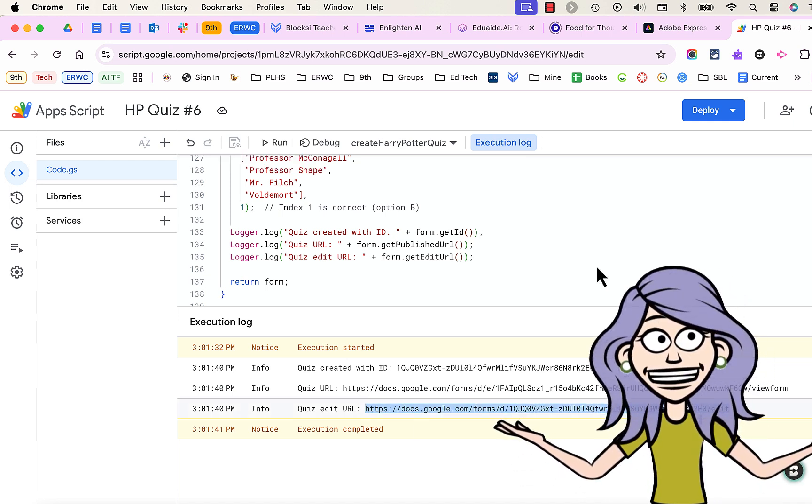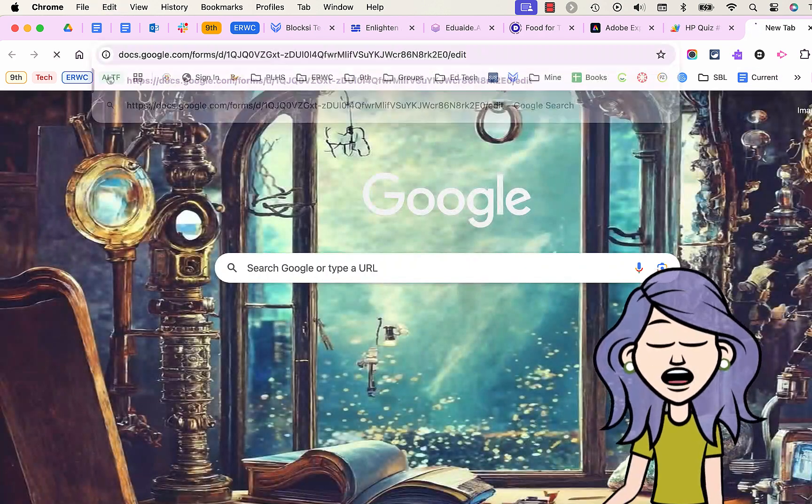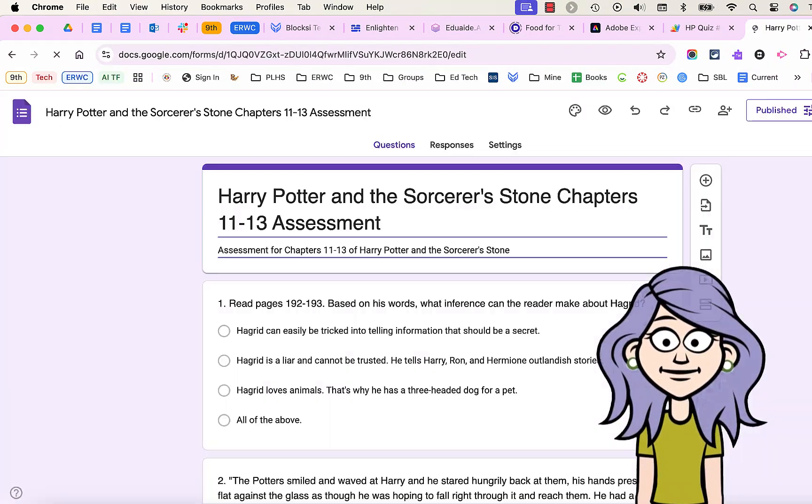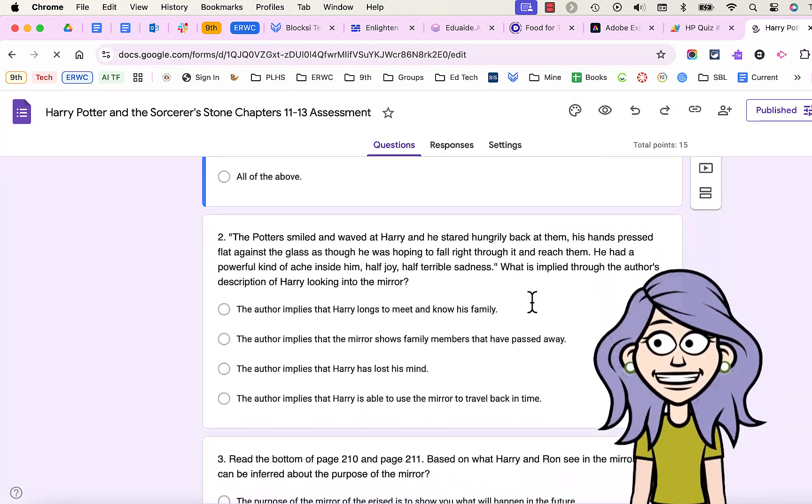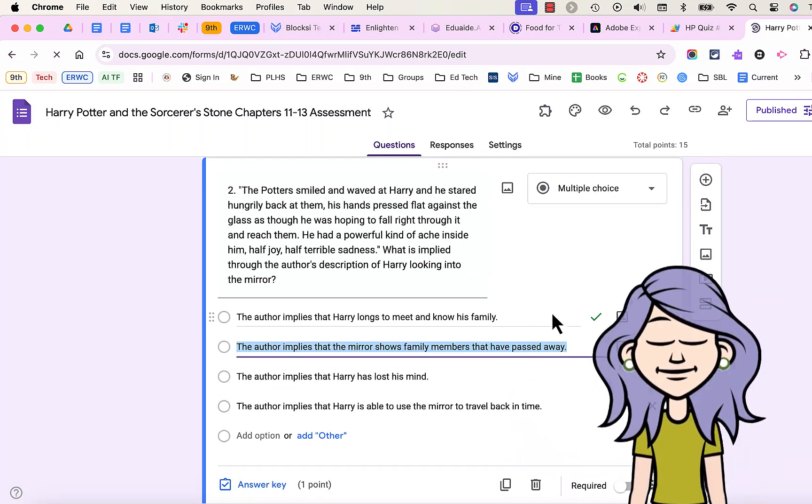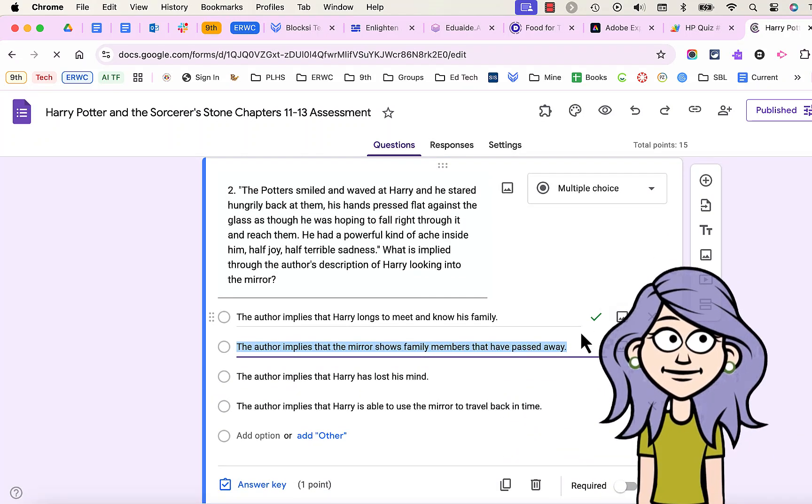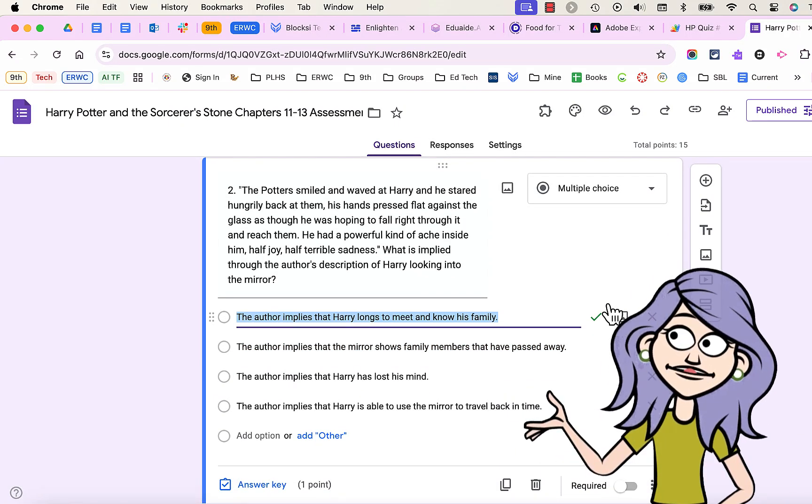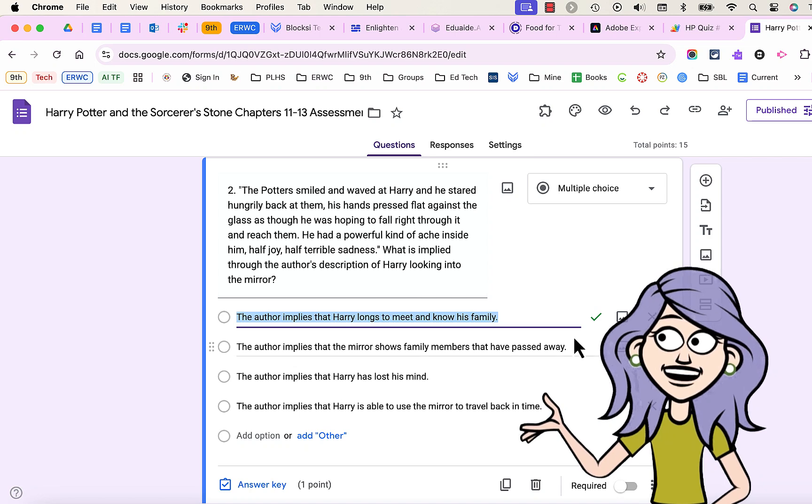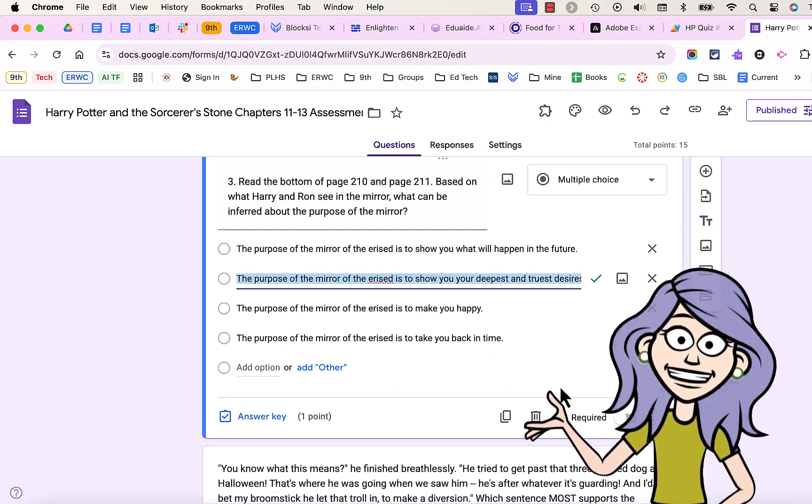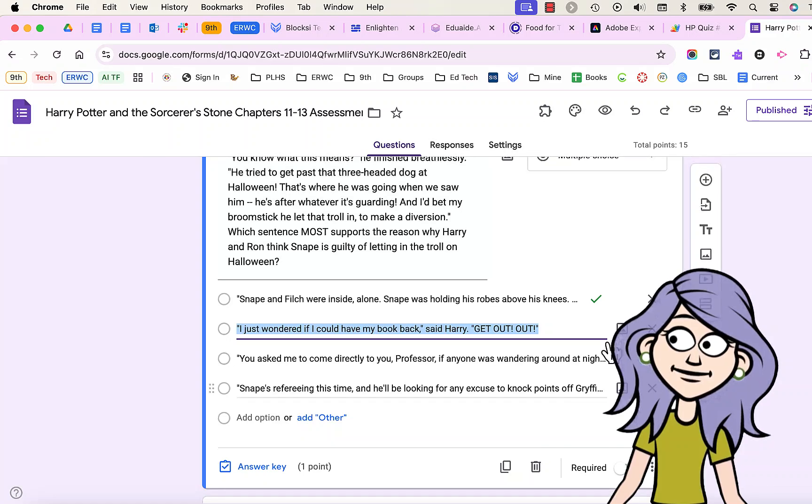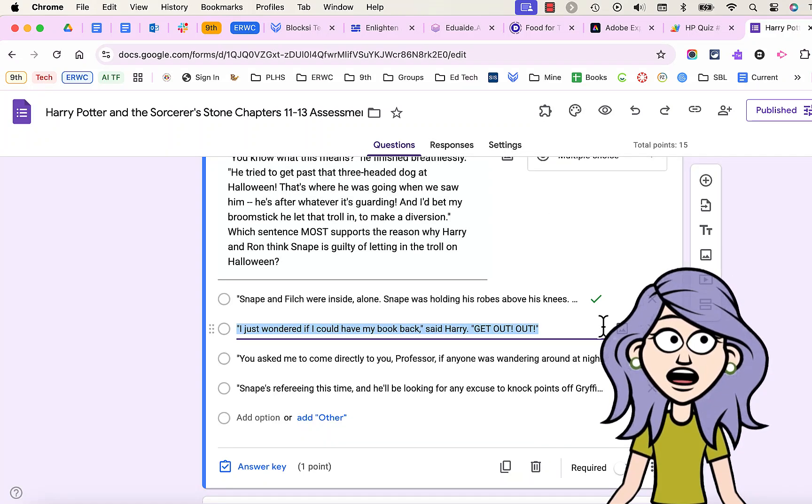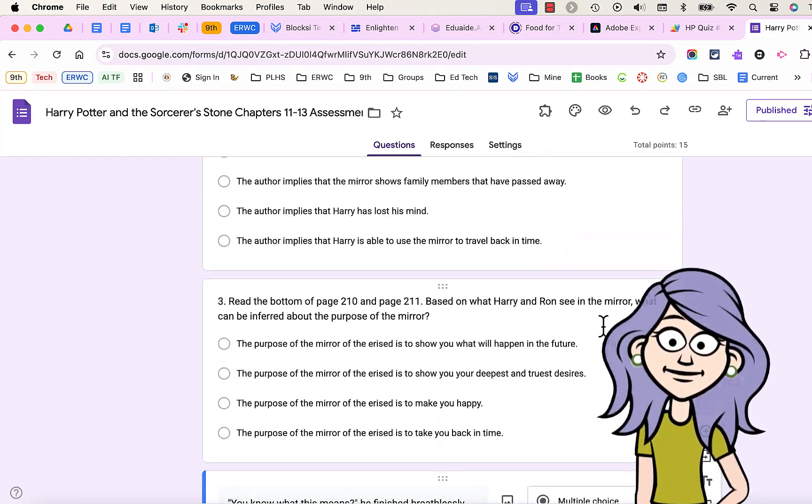Now we copy the URL for the edit link to the form. Paste that into a new tab in our browser. And we have a Google Form. And if you click on one of the questions, you can see that Google Form even has an answer key already set up for you. This will be a self-grading quiz when it's done.